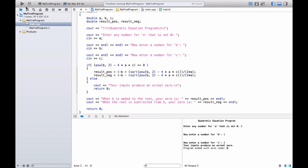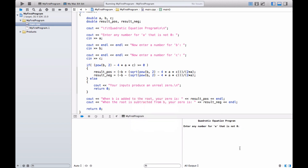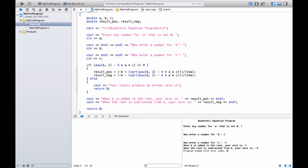Let's run again and do an easy one. Let's let A be 1, B be 2, and C negative 3. This should give us the roots 1 and negative 3. Yes — when B is added to the root, your zero is 1. When the root is subtracted from B, your zero is negative 3. Excellent. This is the modified quadratic equation program.